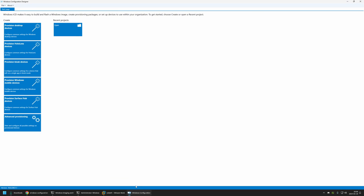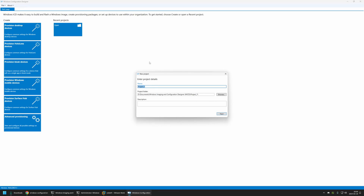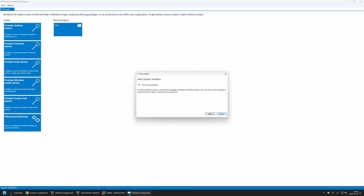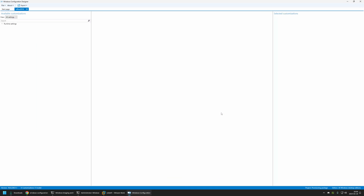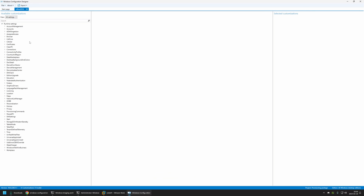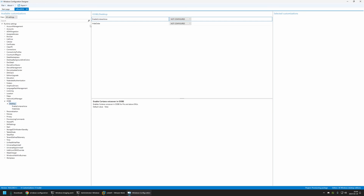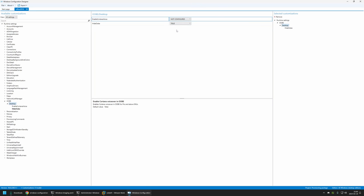Finally, I can start creating my provisioning package. I'll open Windows Configuration Designer, go to File > New Project, name the project 'Office 2016', click Next through the options selecting 'All Windows Desktop Editions', and click Finish. In Runtime Settings, to disable the out-of-box experience I'll go to UBI, select Desktop, and set 'HideUBI' to True.